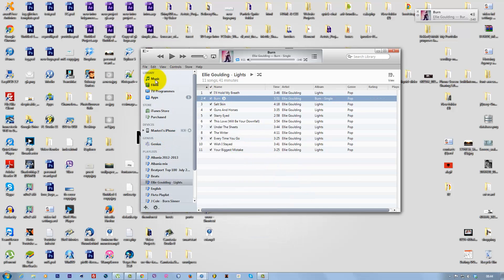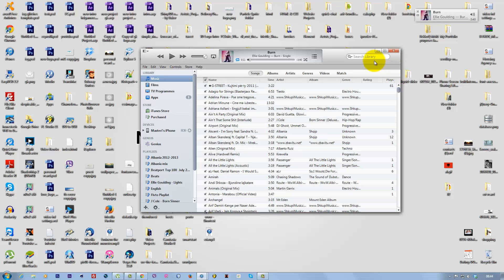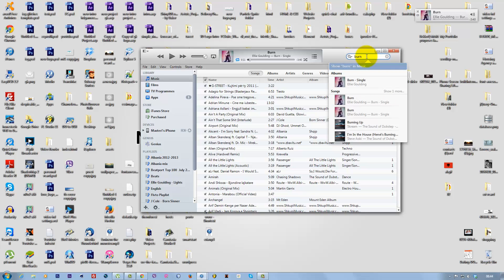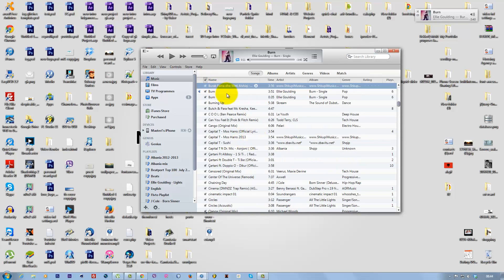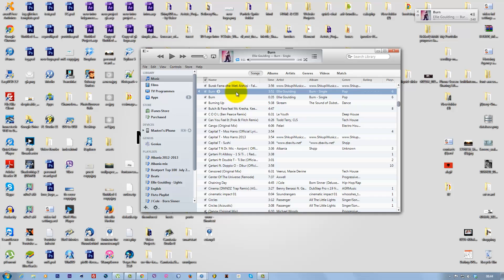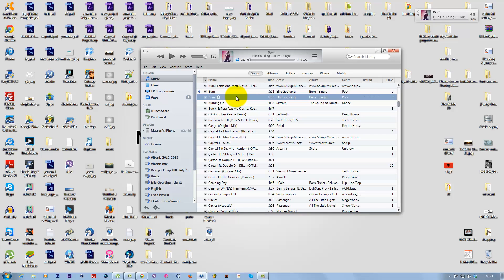Now search for the music in iTunes. The title was 'Burn,' so search for that. You'll see two files: the original track and the AAC file we just converted.